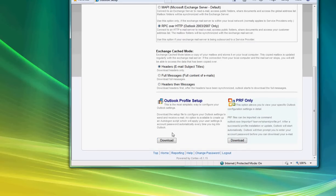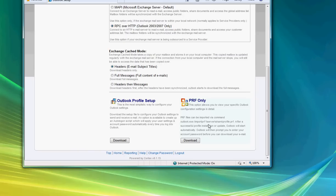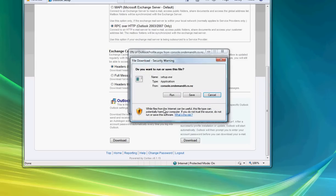All we need to do once we've created those is just click on the download option. Now, there is this PRF only option over here. This should only be used for IT administrators or technical staff that know how to use scripts to import PRF files. In most cases this won't be applicable to most users, so just select the Outlook profile setup and click on download.